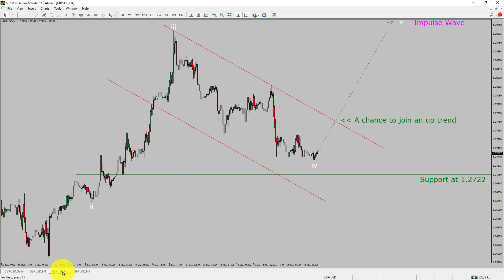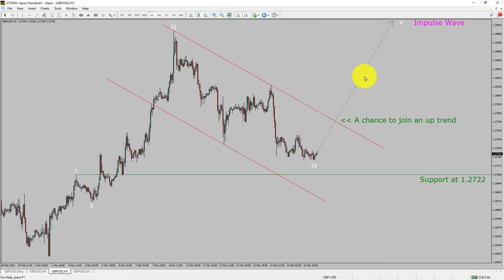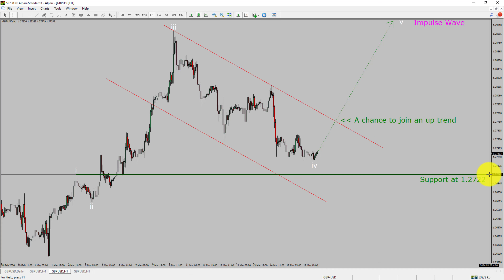Next, let us take a look at the 1-hour timeframe. The trend is up in the 1-hour chart. Intraday support is present at 1.2722 price level. Price action is most likely going to rise up to print bullish wave 5 impulse leg, which offers a chance to join an uptrend in GBPUSD pair. A decisive bearish break below 1.2722 support level is going to end the uptrend in the 1-hour chart of GBP versus United States dollar currency pair.